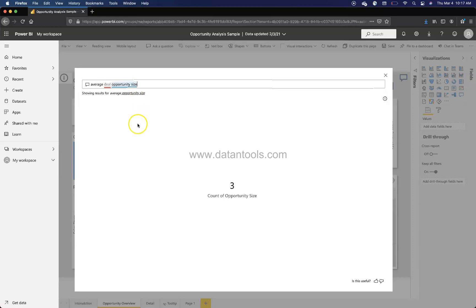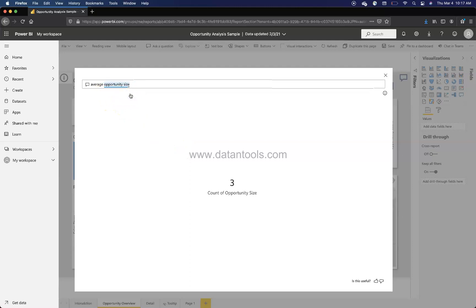But if we say average deal size, average deal opportunity size, here it is giving us a suggestion. So if we click it over here, it will say three count of opportunity as a size, which does not make a whole lot of sense.